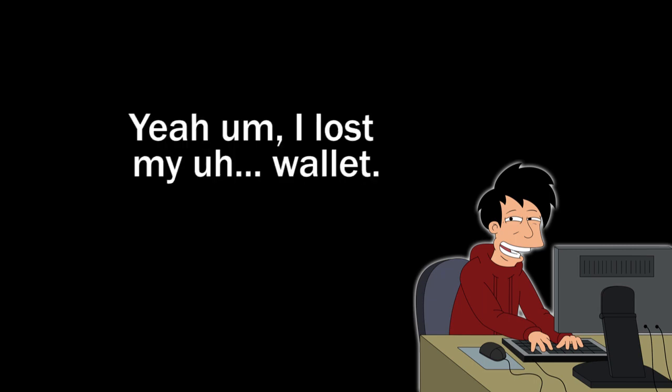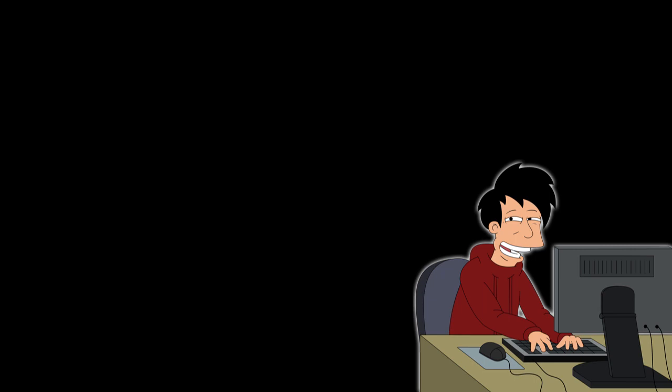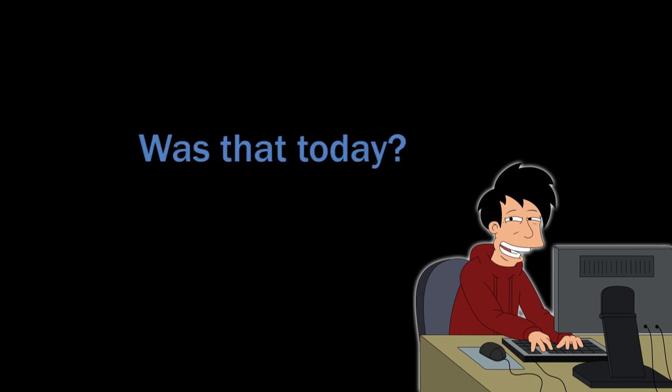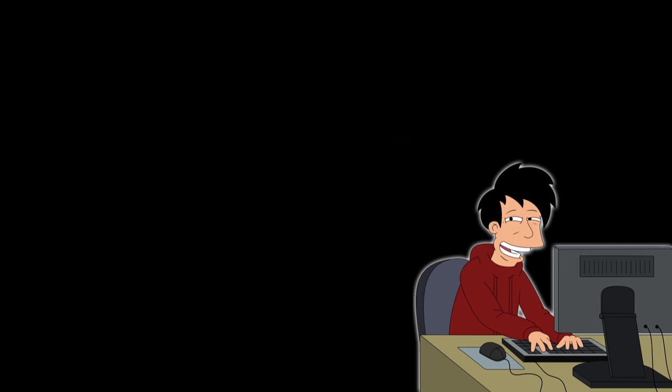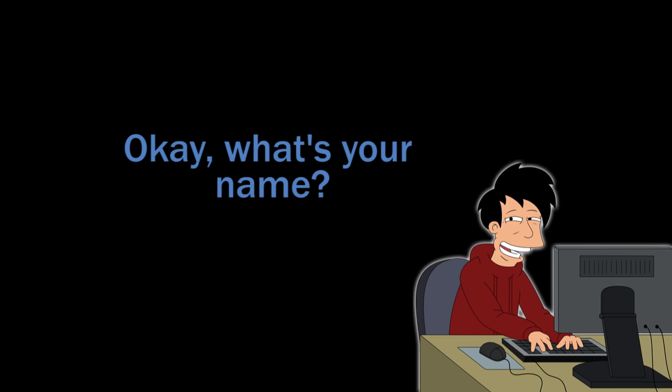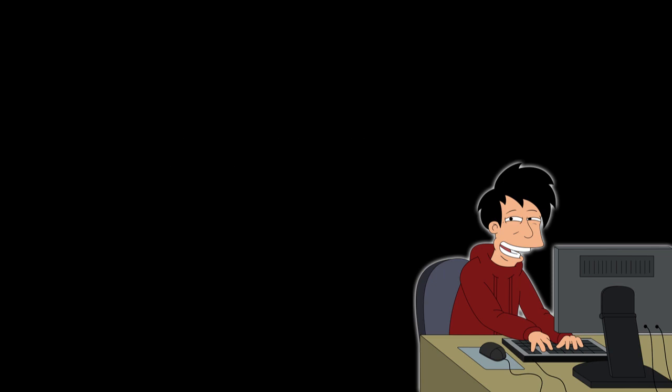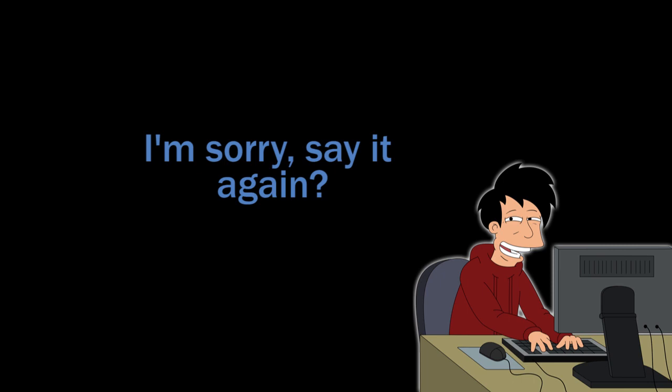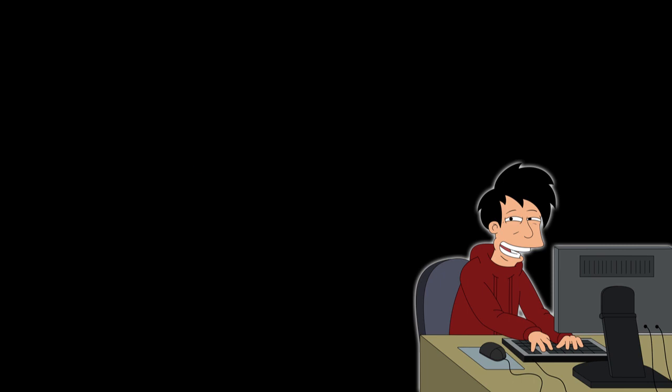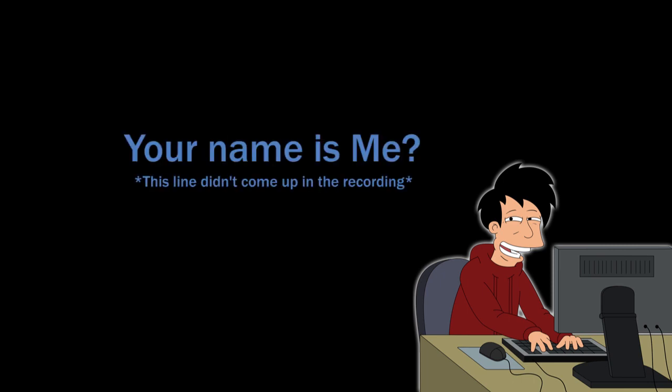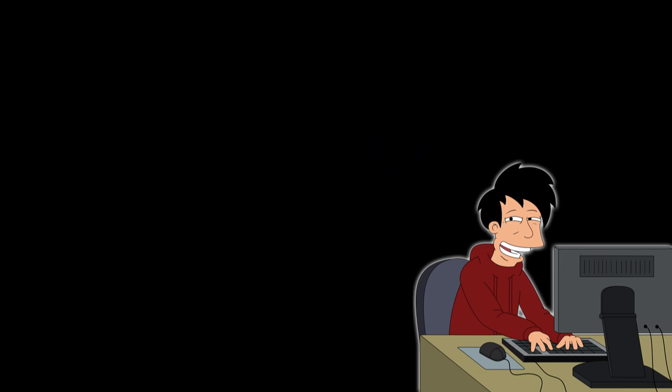Yeah, I lost my wallet. Was that today? Yeah. Give it to me. Okay, what's your name? Me, baby. Me. I'm sorry, say it again? Me. Me? Yeah.